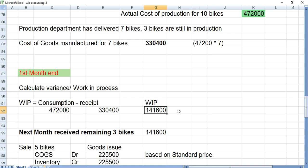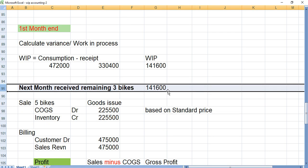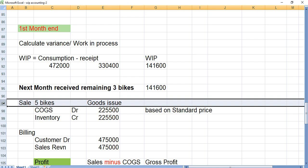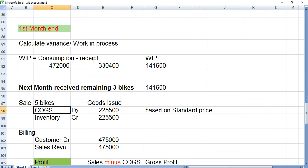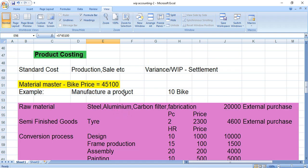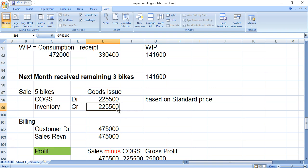In the second month we have received the remaining 3 bikes. The COGM for those is the same as the WIP value — 1,41,600 (assuming no change). Now we are going to sell 5 bikes. The accounting entry when we sell: COGS debit, inventory account credit. The inventory is reduced and COGS is debited. The price used is the standard price set in the material master — 45,100 per unit.